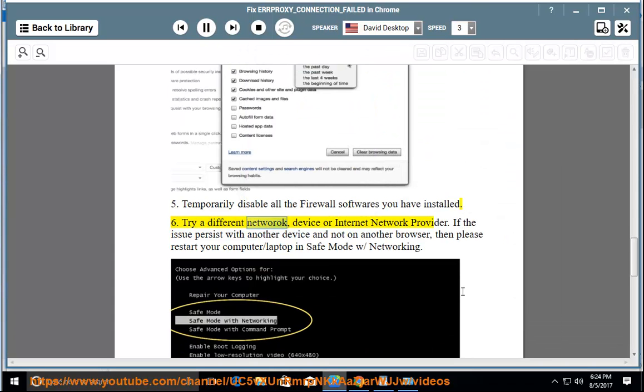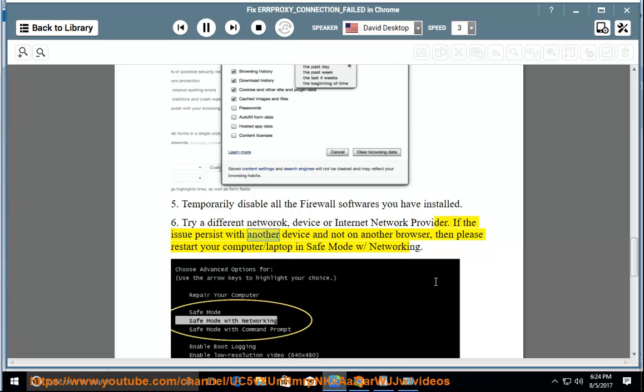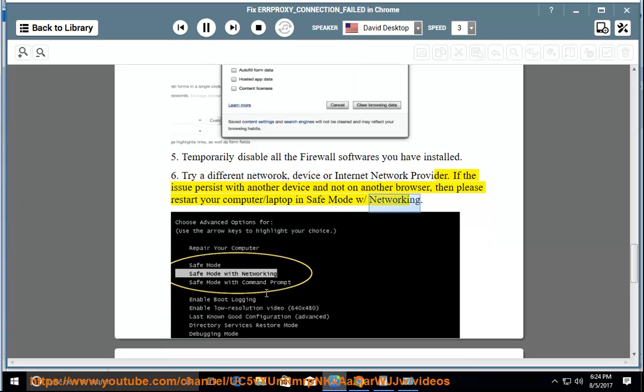Try a different network, device, or internet network provider. If the issue persists with another device and not on another browser, then please restart your computer/laptop in safe mode with networking.